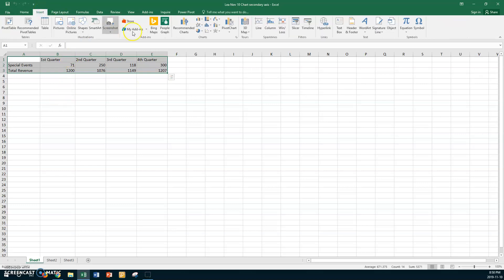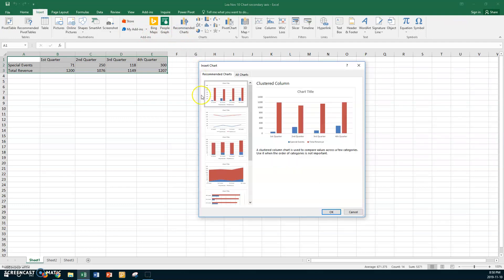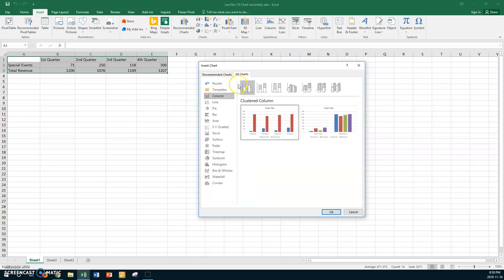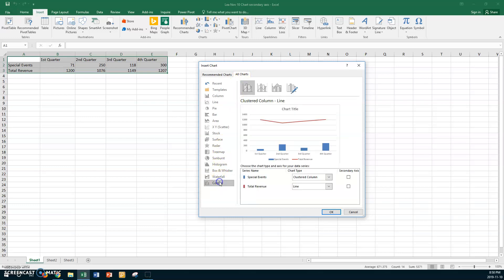Go to Insert and click on Recommended Charts. You can see the charts recommended for your data type, but we don't want those. Click on All Charts, then go down to Combo. I want to choose the one that says Clustered Column and Line.